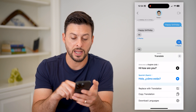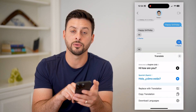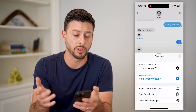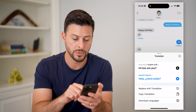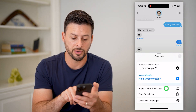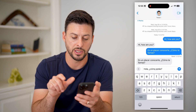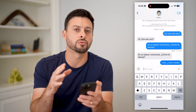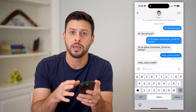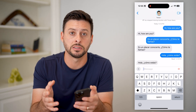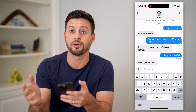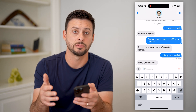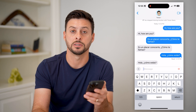Just like that, I can translate it from English over to Spanish, or any other language you want. Then I just hit Replace with Translation and hit Send. And just like that, directly in the Messages app, I can translate text — whether I received a message or I'm sending one.